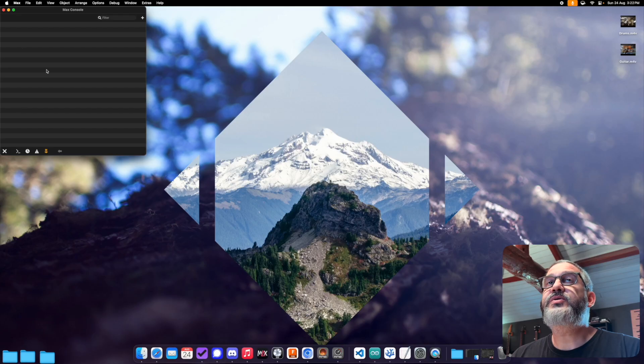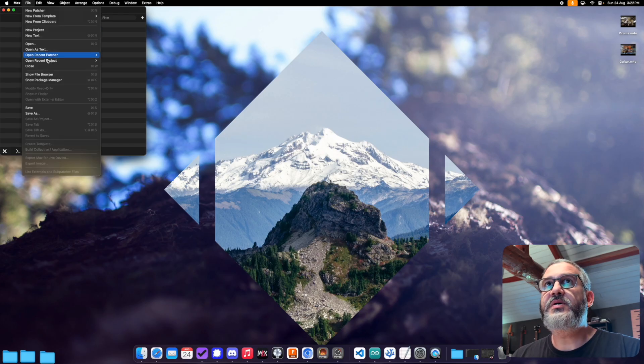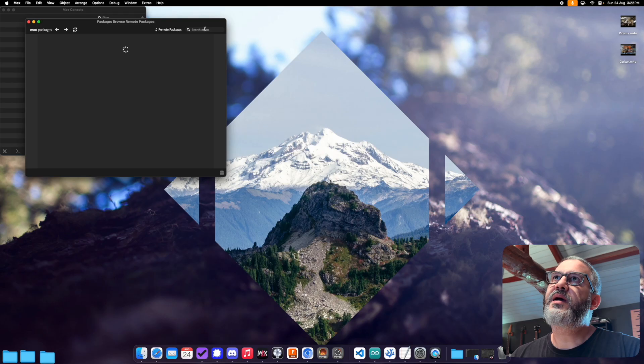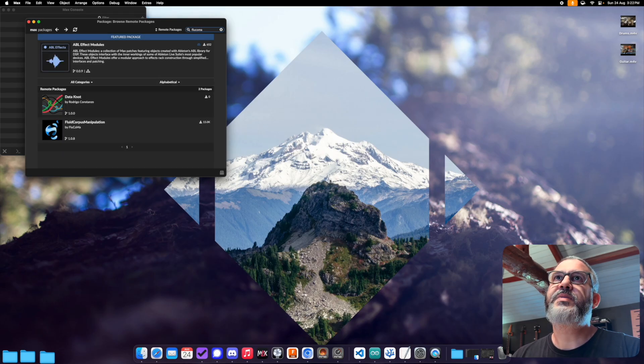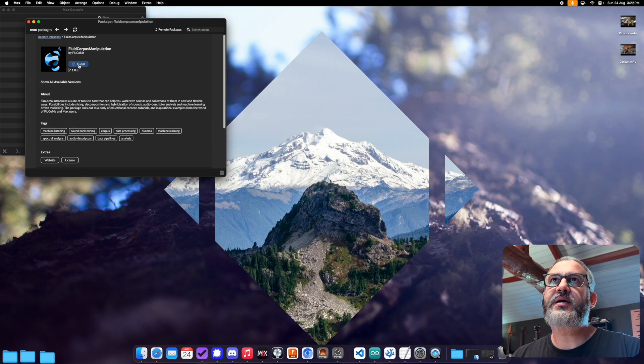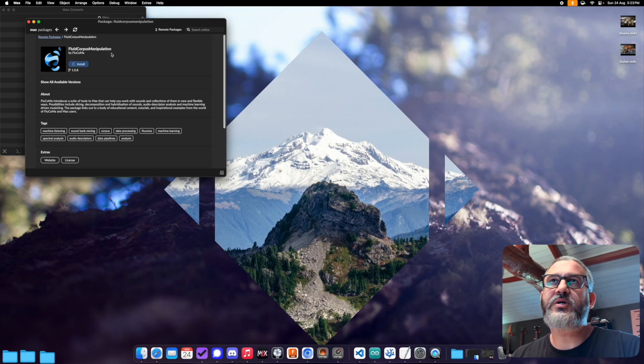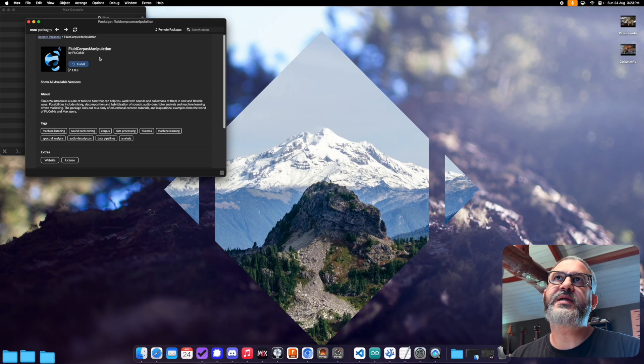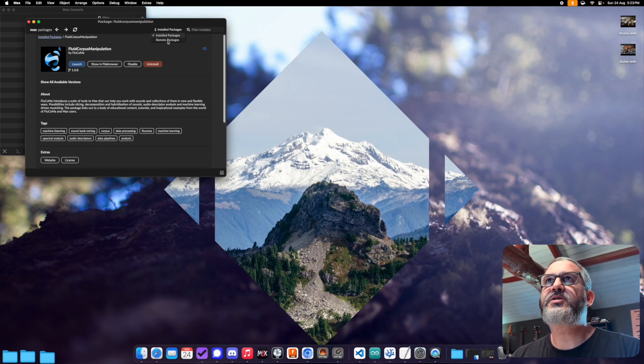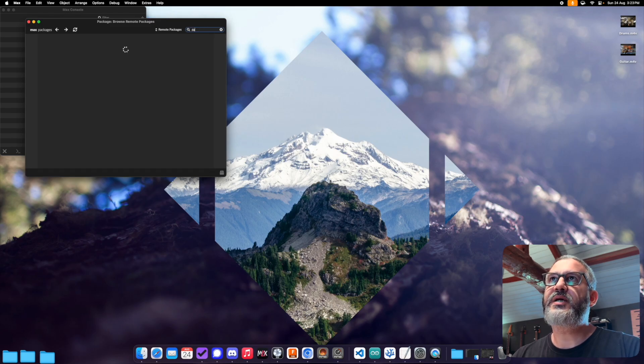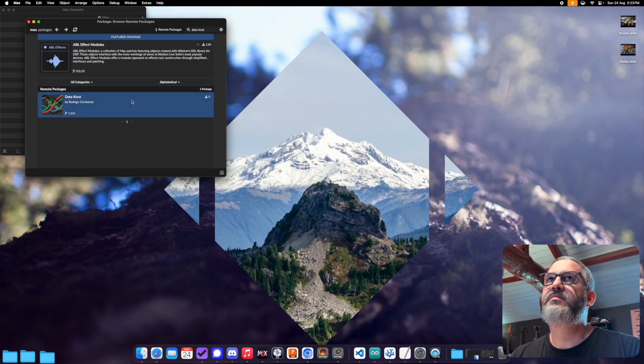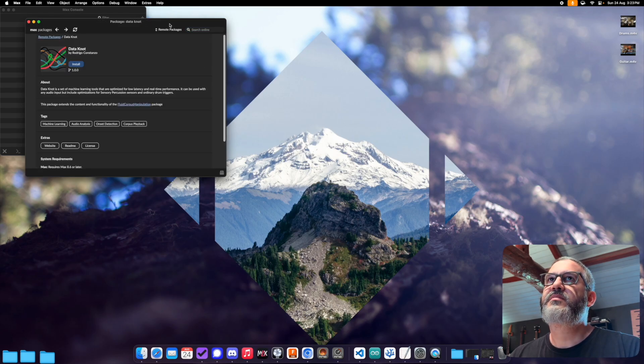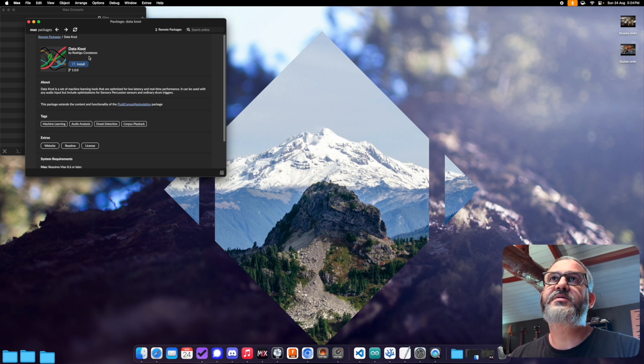So in order to install Datanaut, the first thing we need to do is install Flucoma. So if we come here to show package manager, and at the top right, we search for Flucoma, we'll see it come up as one of the options. And then click install, depending on your internet, this might take from 30 seconds to a minute to a couple minutes, but just let that run and install.